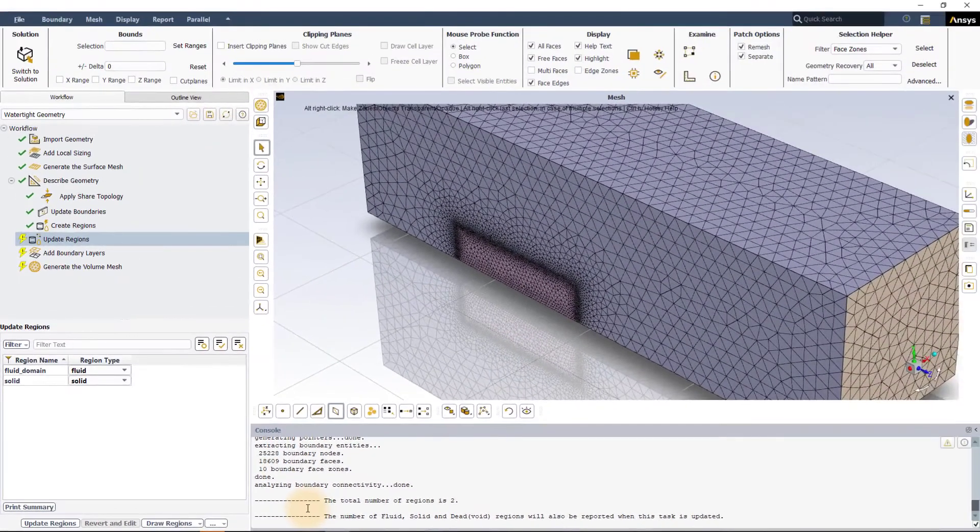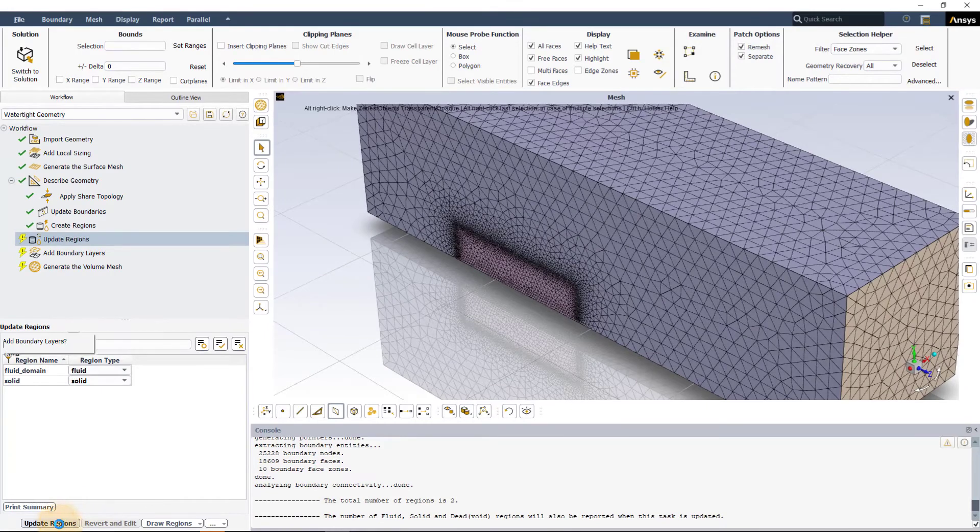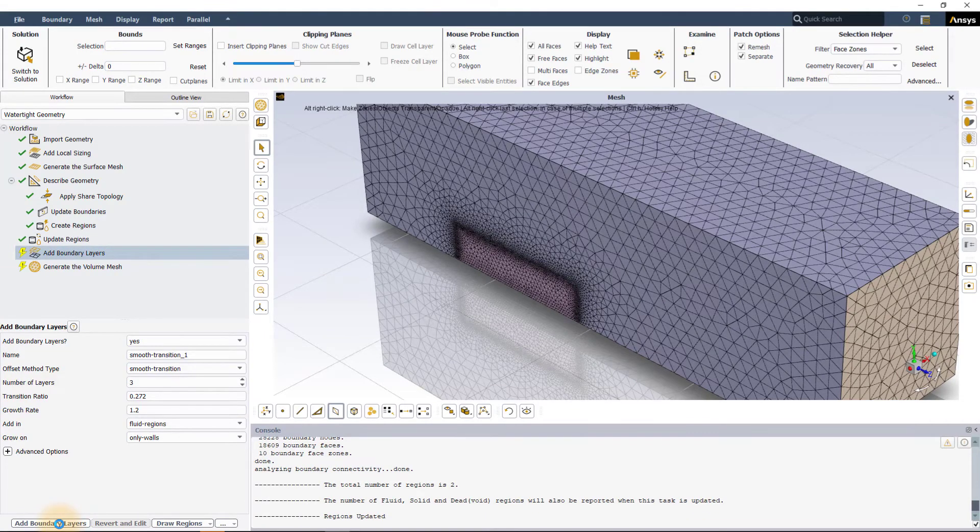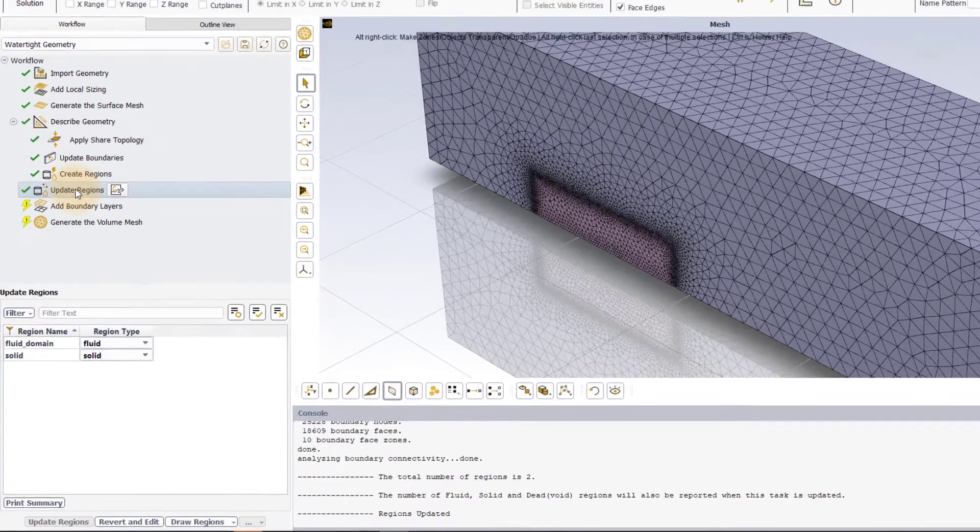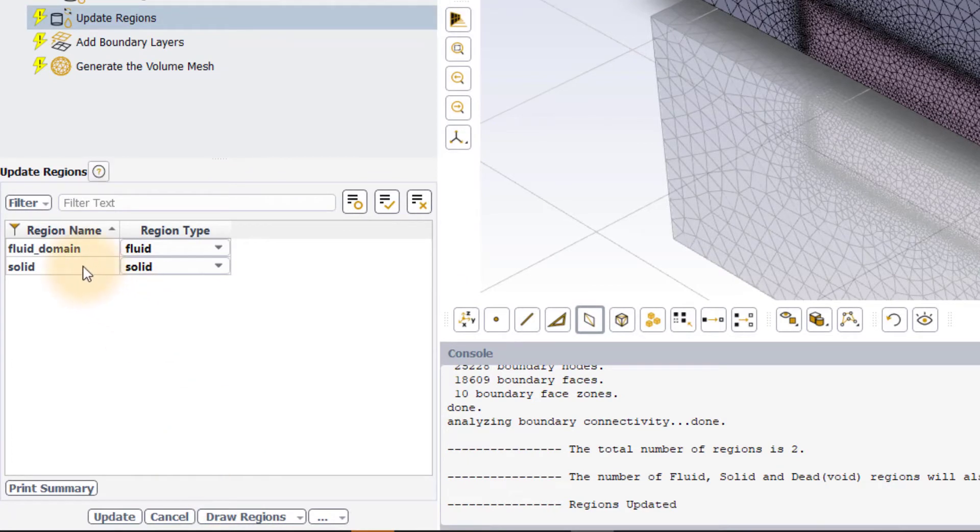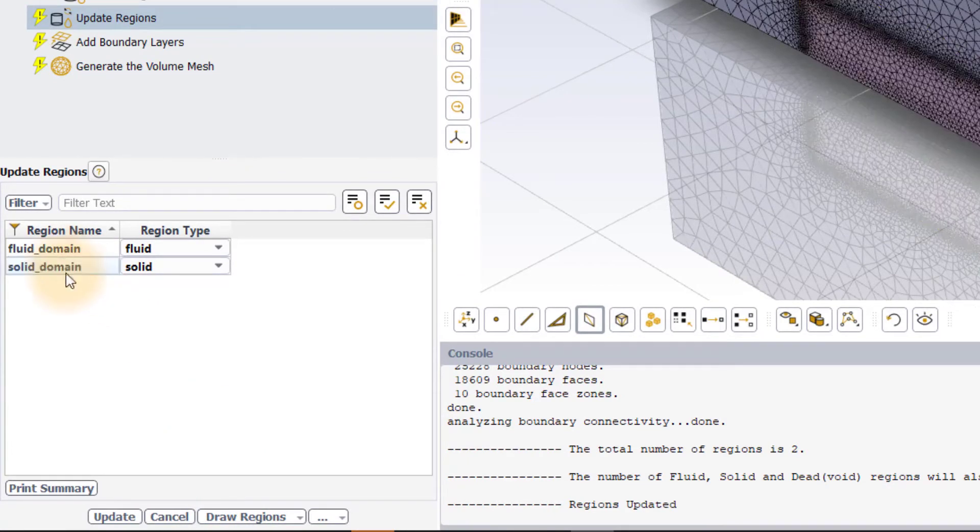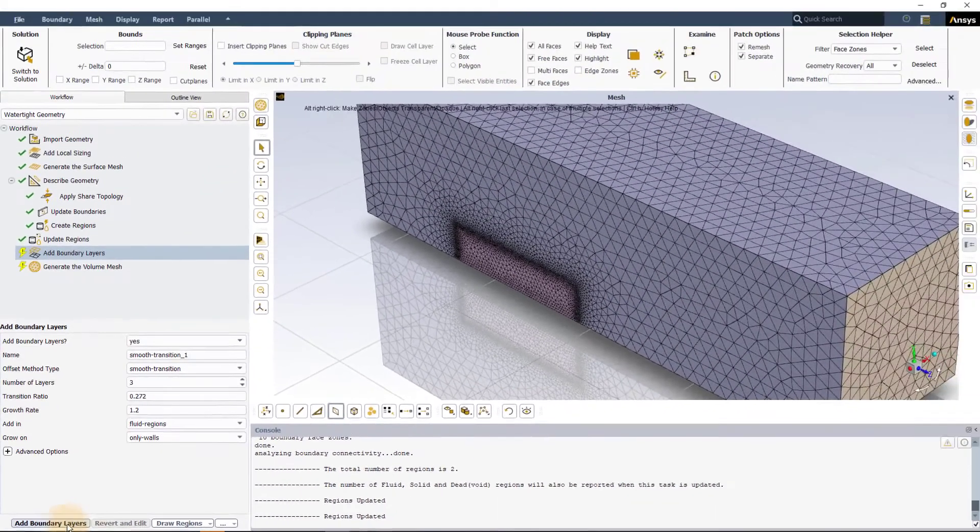Once you are satisfied with the region assignment, click update regions to confirm and move to the next task in the workflow. In case any changes need to be made to any of the settings, click revert and edit. Make your changes and click update to confirm the changes or click cancel to cancel your changes.